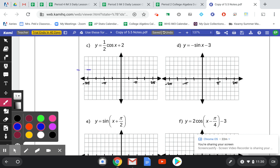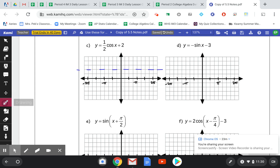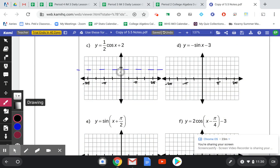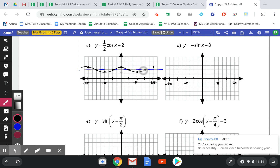Looking at what happens with a vertical shift up 2: I'm going to draw a dashed line up 2 on my y-axis. The amplitude is one half, so I'm going to go up and down a half from that shifted value of up 2. The cosine starts at the top of the wave, goes down to the middle, then down to the bottom. Notice I'm only going to the half marks above and below the dashed line. It's a little different when there's a fraction there.